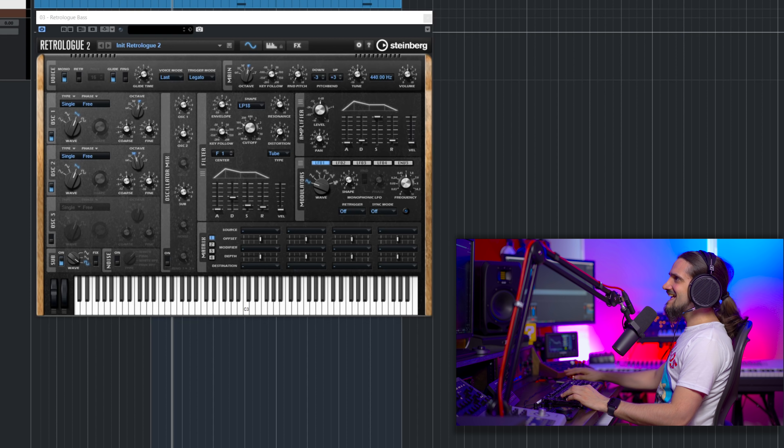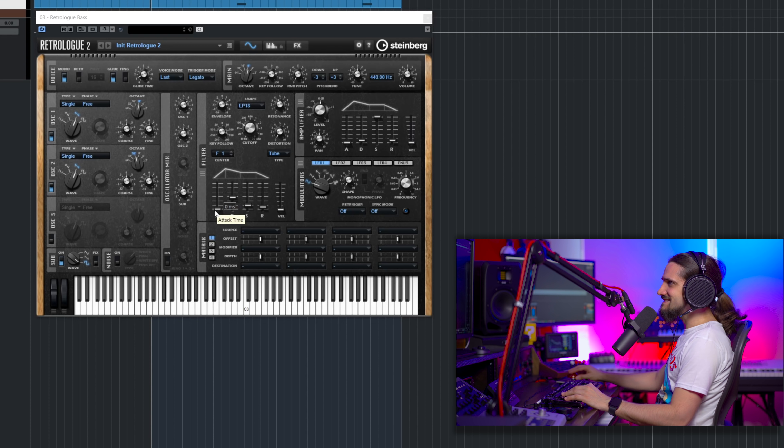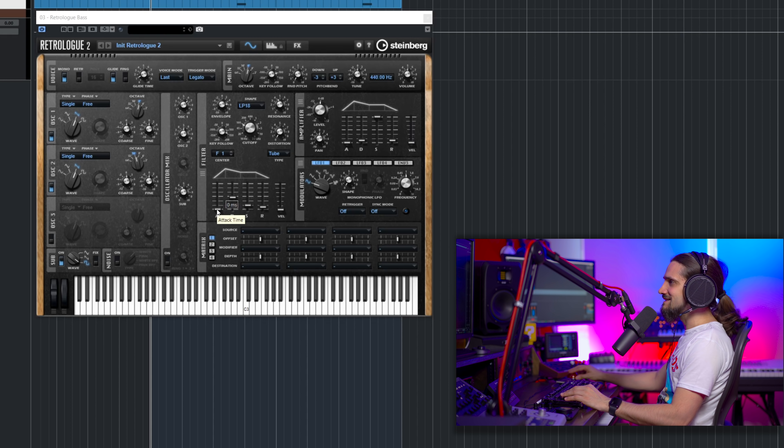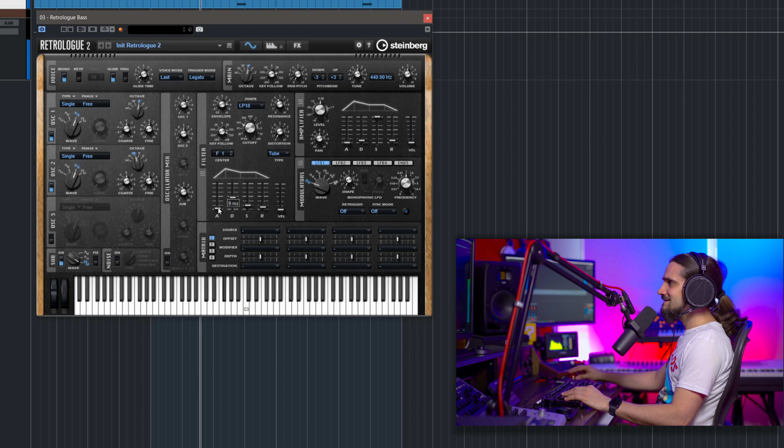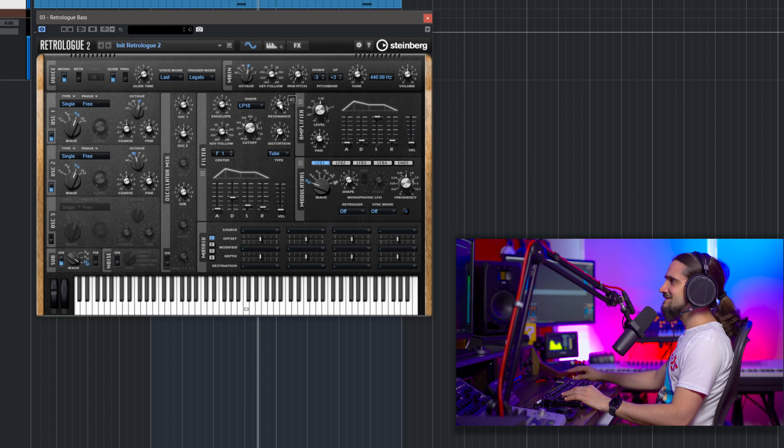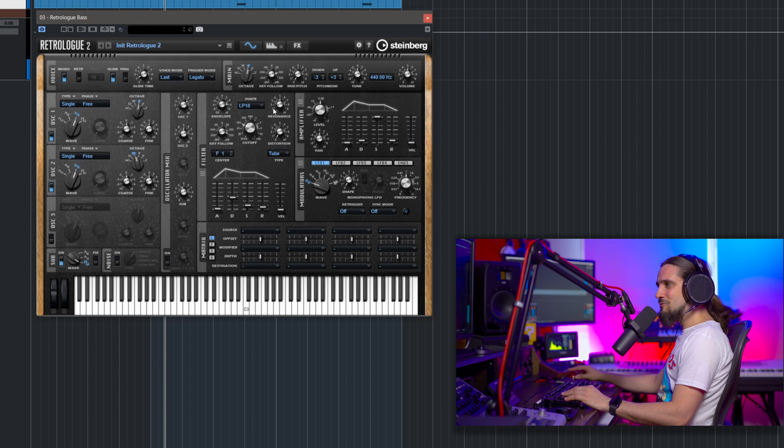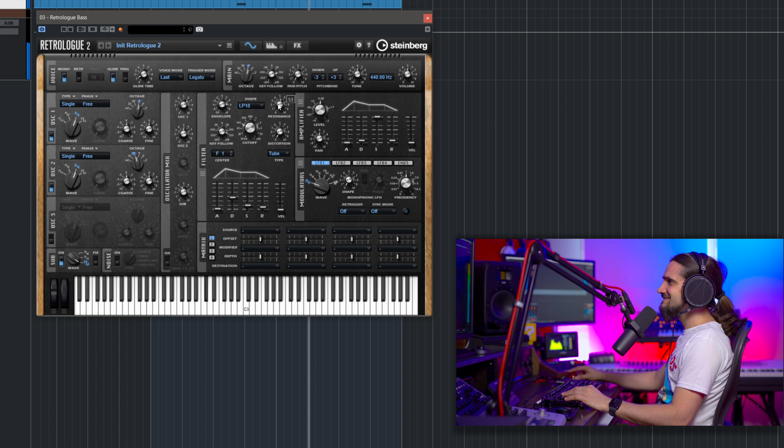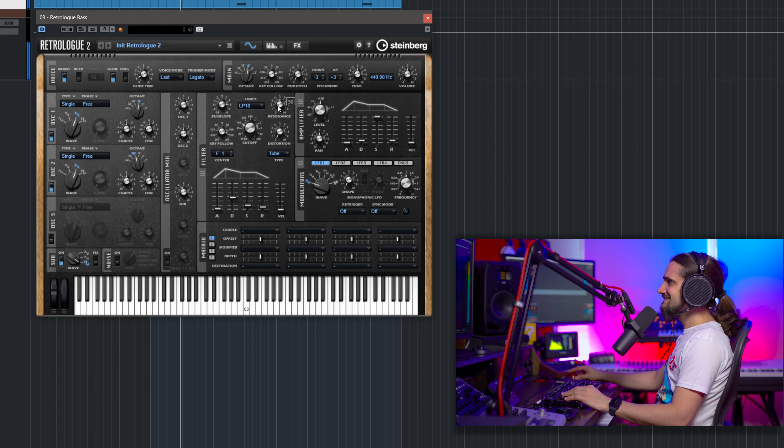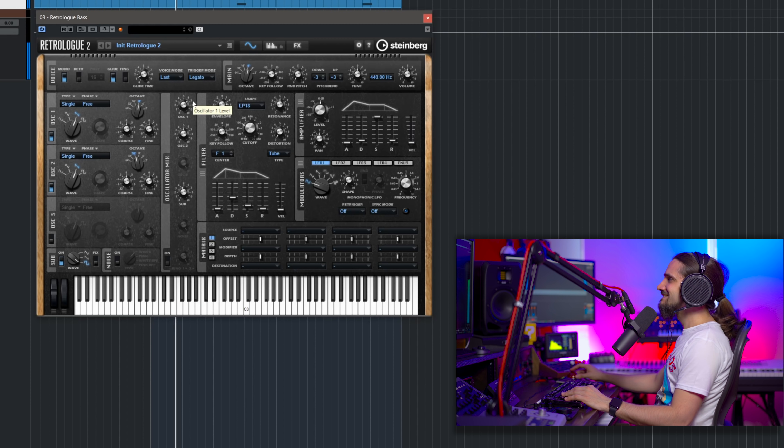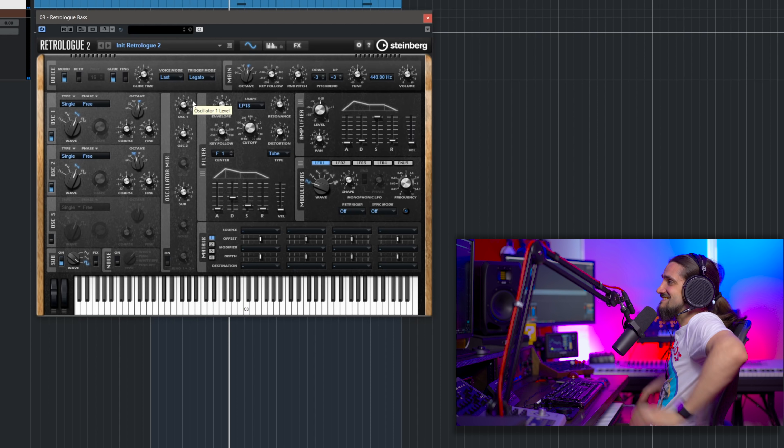So let's play the sound. And as a last thing, what I'm going to do is I'm going to add a little bit of attack to the filter. A little bit, just to open the attack a little bit. A tiny bit more resonance. And that's it!